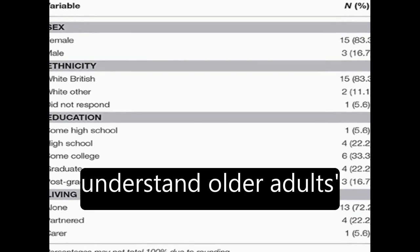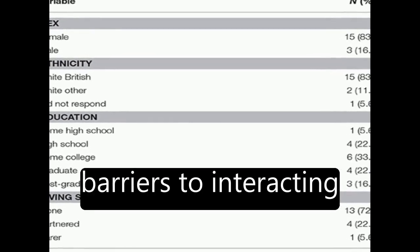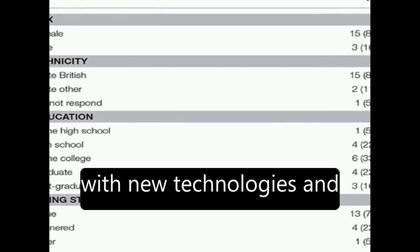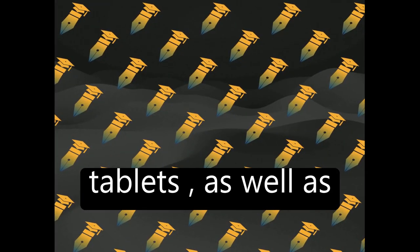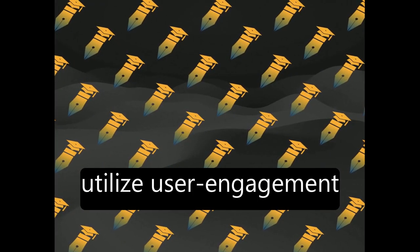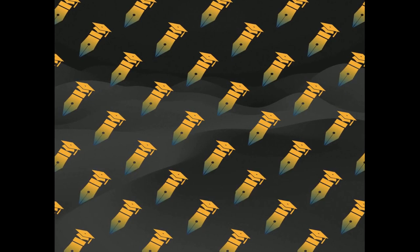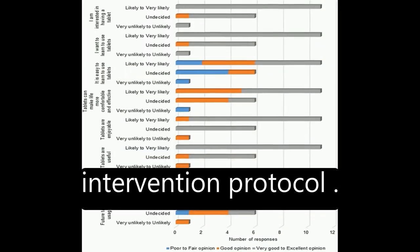The study aimed to understand older adults' familiarity with and barriers to interacting with new technologies and tablets, as well as utilize user engagement in refining an intervention protocol.